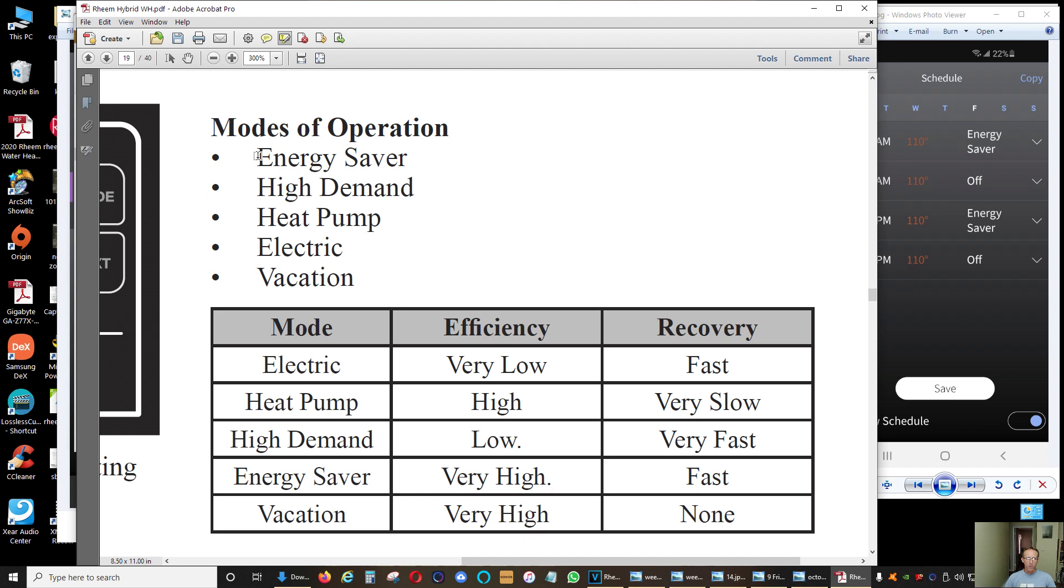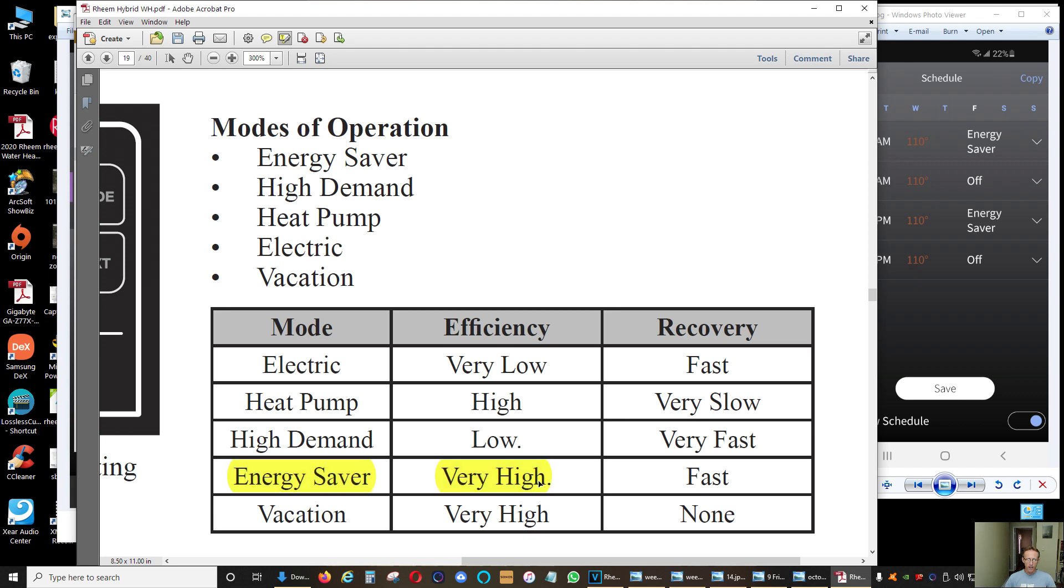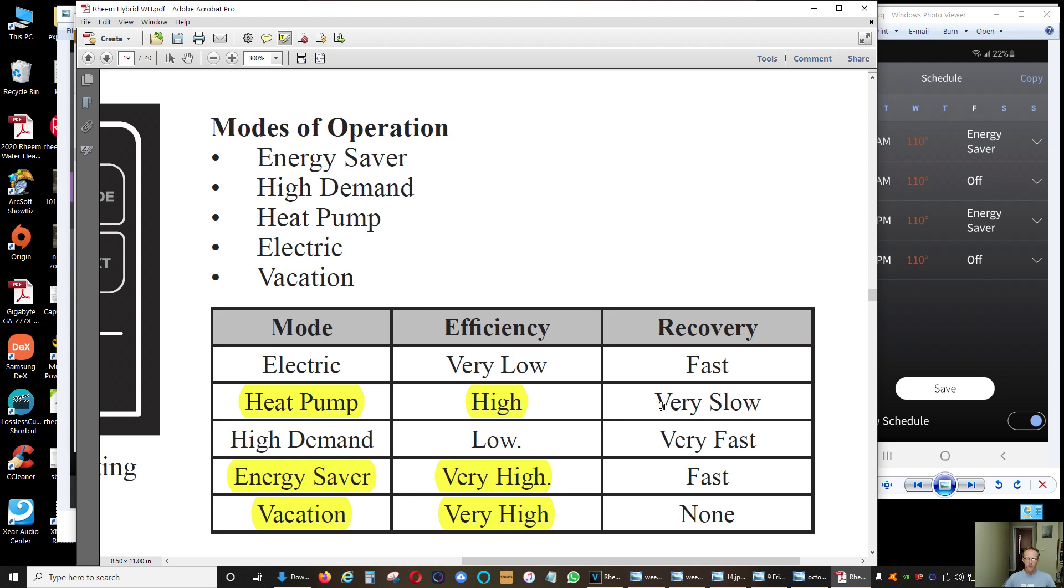My water heater has five basic operation modes: energy saver, high demand, heat pump, electric, and vacation. As you can see, the most efficient way to operate this water heater is on energy saver because efficiency is very high. If you're going to have it on vacation it is also very high, but remember that the temperature is going to be set at 65 degrees so it's going to be much colder. If you want to keep high efficiency, heat pump mode has pretty high efficiency although it's going to be very slow to recover the temperature.